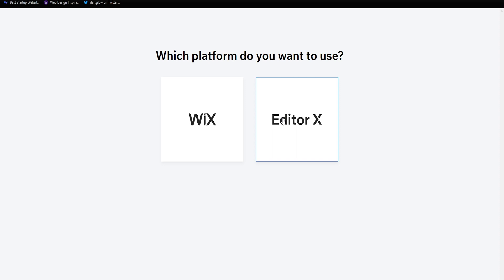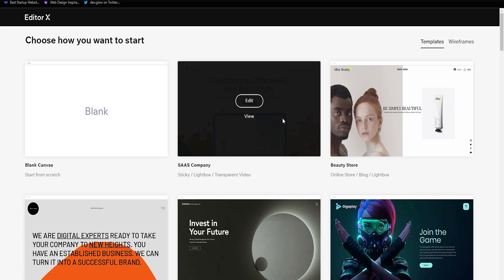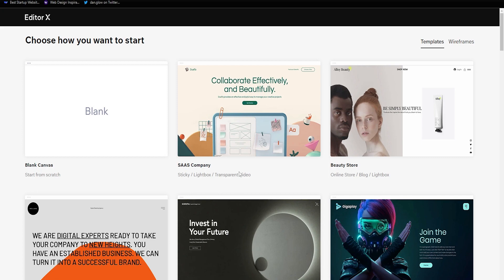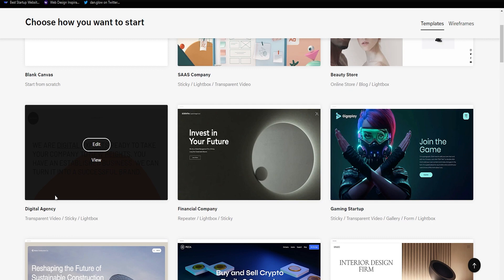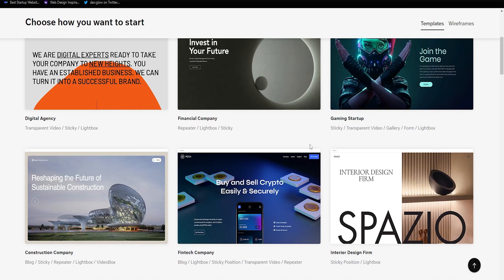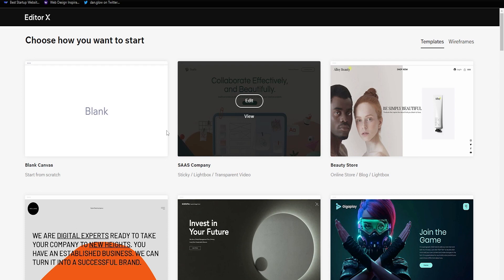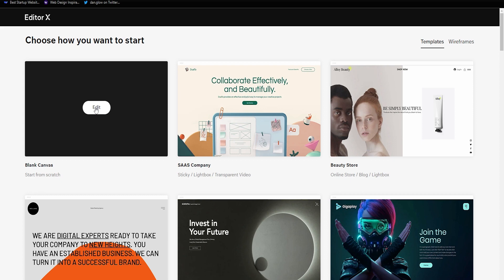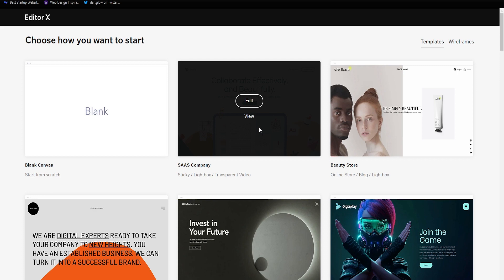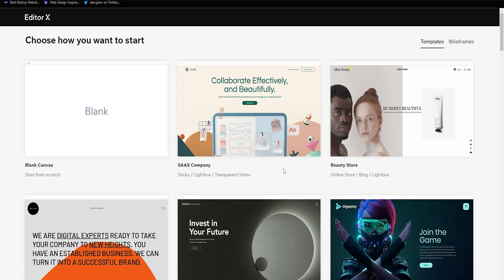On the next step you can choose a template or start with a blank canvas. We have templates for SaaS companies, beauty stores, digital agencies, financial companies, gaming startups, and more. If you find something related to what you do, go ahead and use that template. For this tutorial we're going to use a template because it makes it a lot easier. If you're just getting started, I recommend using a template to avoid common beginner mistakes.